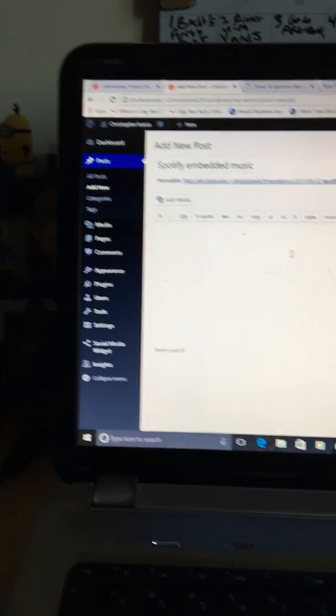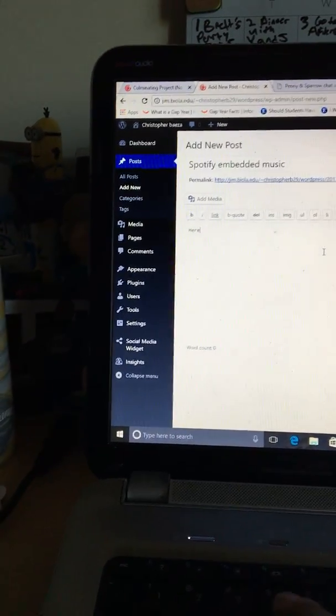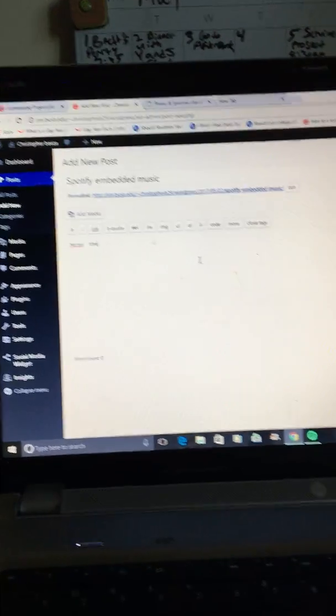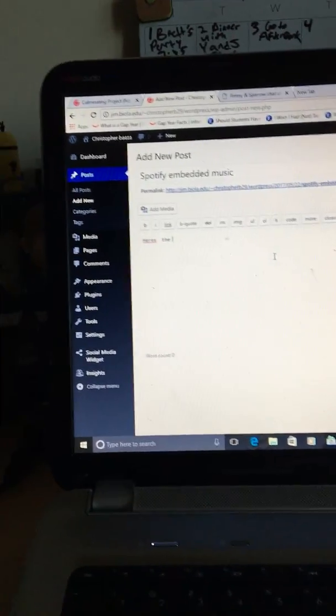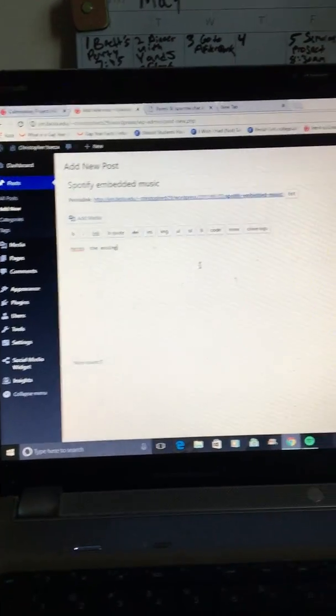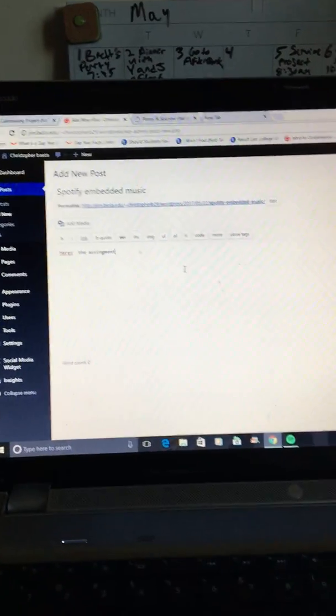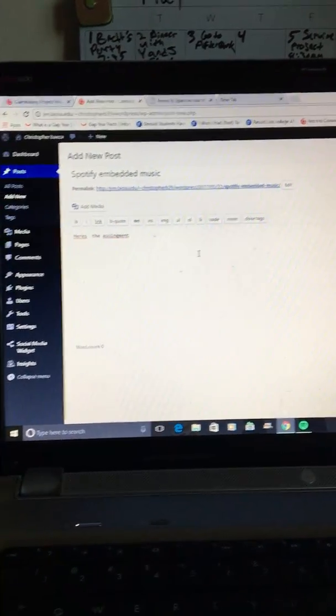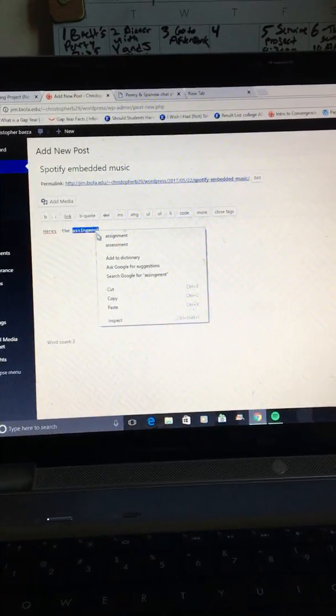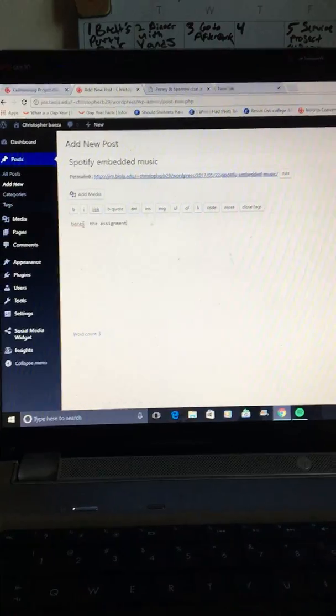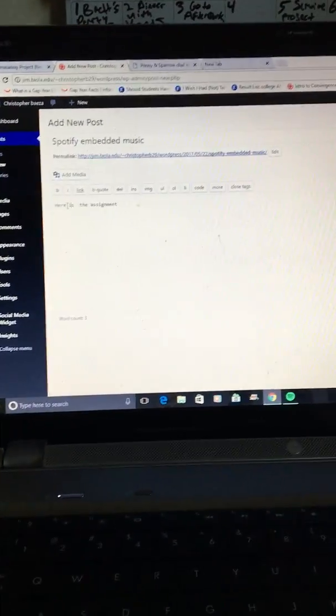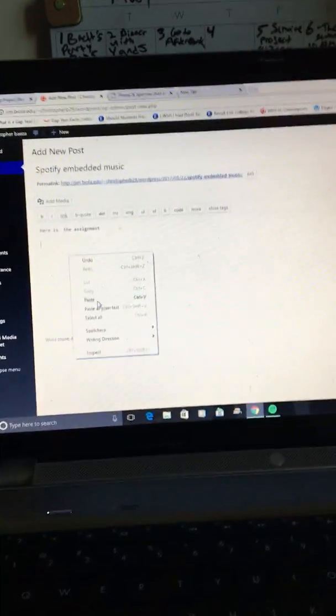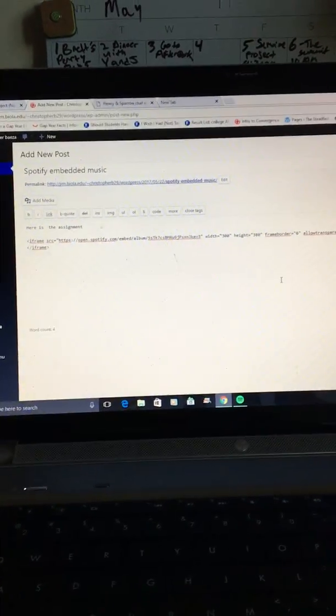Then we'll write a few things. Here's the assignment. I'm also doing this with one hand, so bear with me. I spelled that wrong too. Let's just put it on there anyway. Since it's copied already, there it is. There's my embedded code.